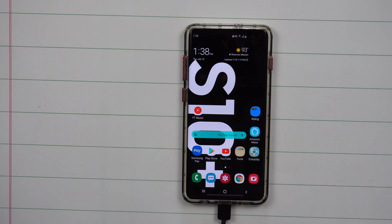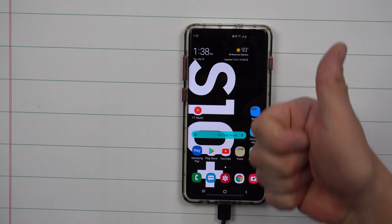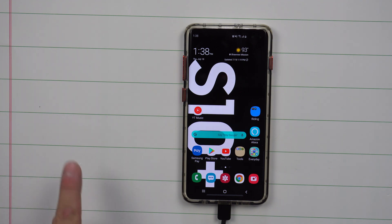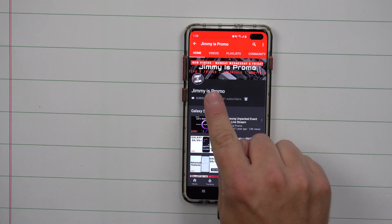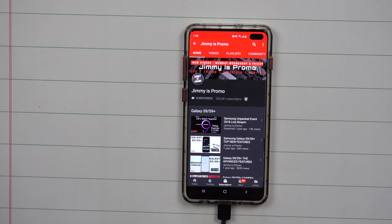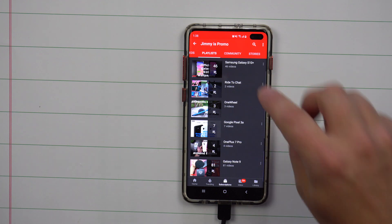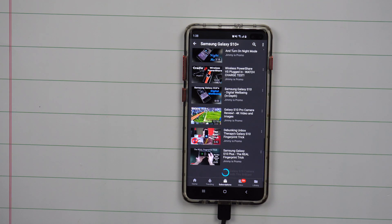I hope you guys liked this video. If you did, please give it a huge thumbs up. Don't forget to hit subscribe — the little circle on the bottom left — and the bell for notifications for future videos. Check out all my playlists and all the videos I've made so far for the Galaxy S10.